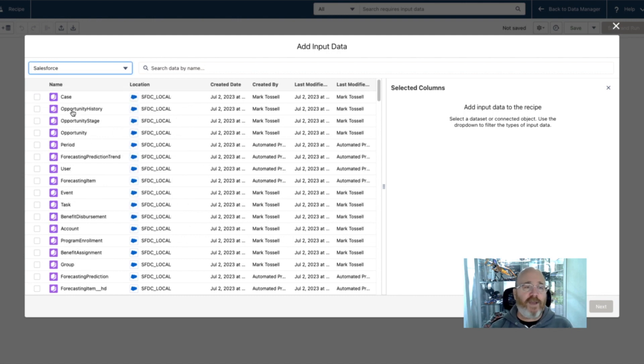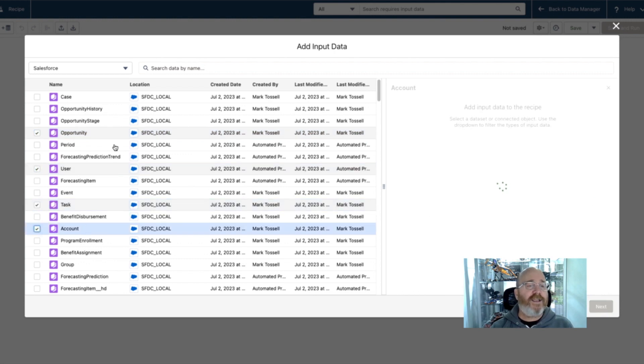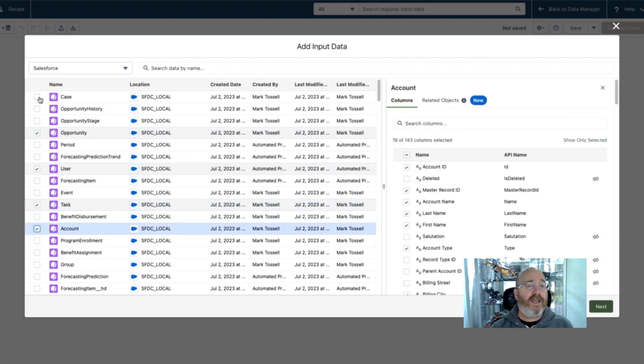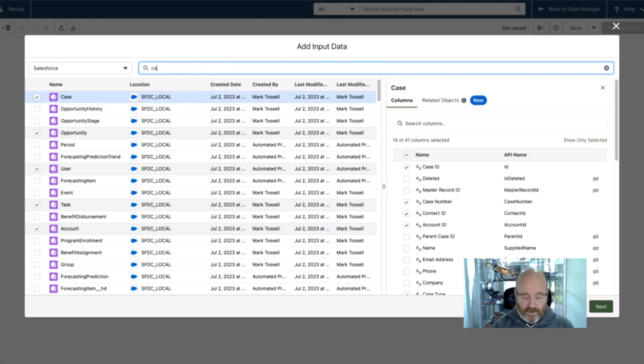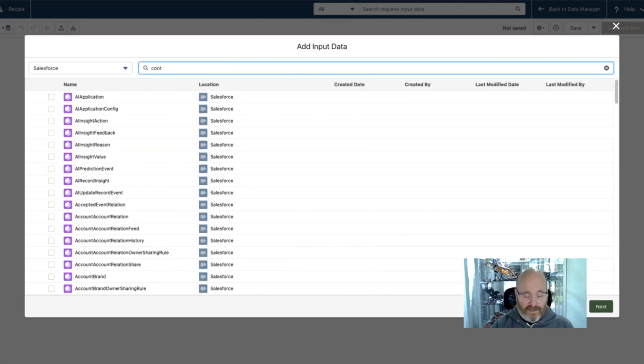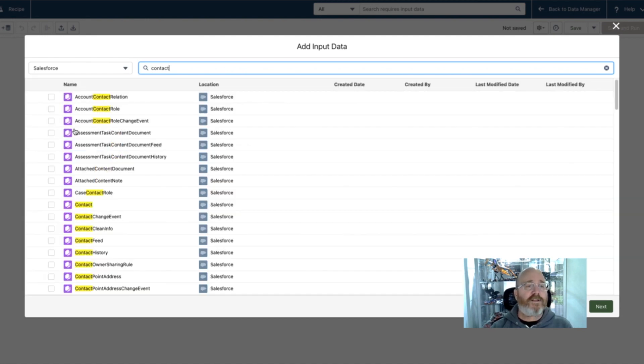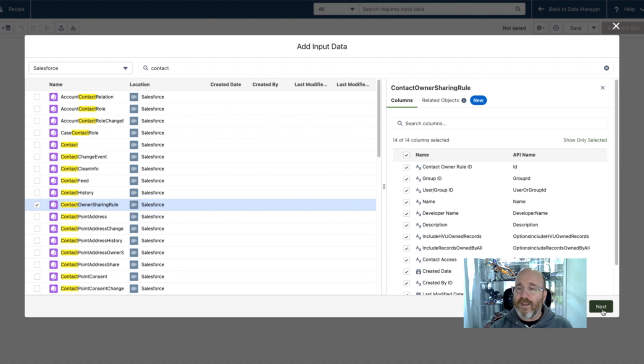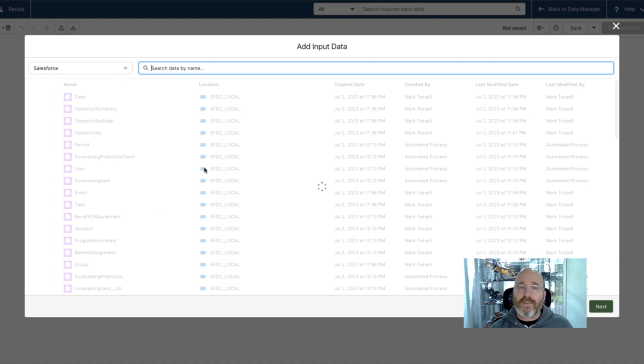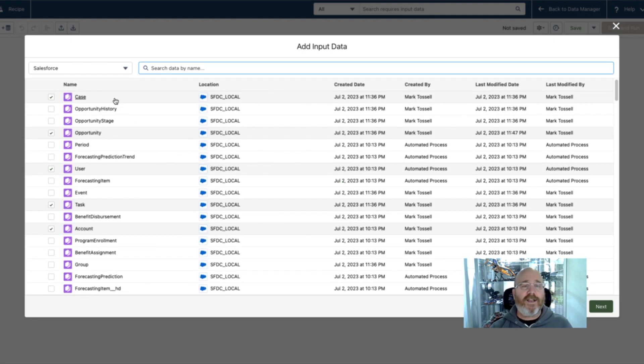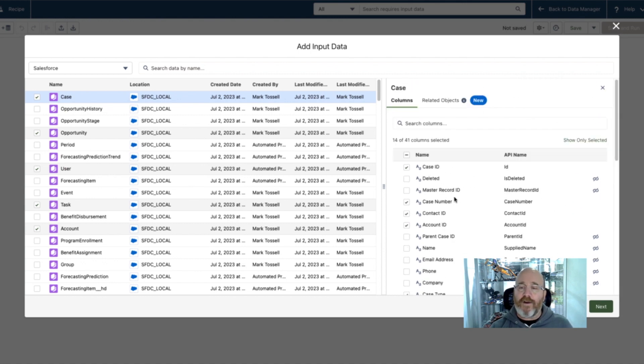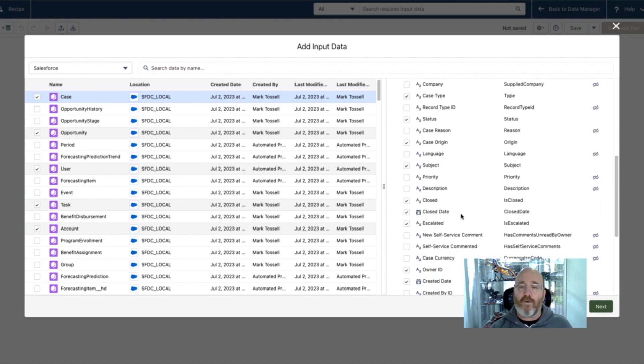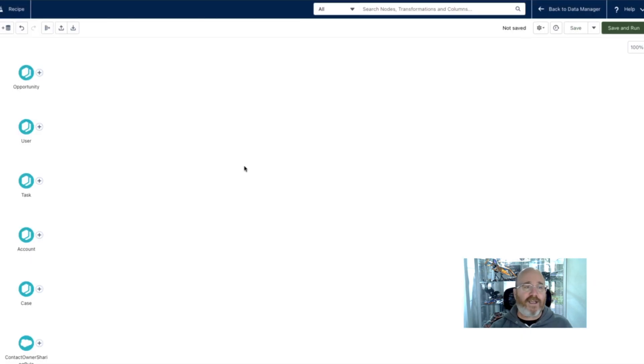So for example, if I want to combine data from my opportunity and tasks and users, an account, and even some service data, maybe we also want to go in here and we want to add information from the contact object. For example, we can grab that here. And for each one of those, I can go in and I can adjust the settings on those. For example, for the most part here, I'm going to choose the various fields that I want to include for each different object. Once I've done that, I'll just go in and I'll say next.